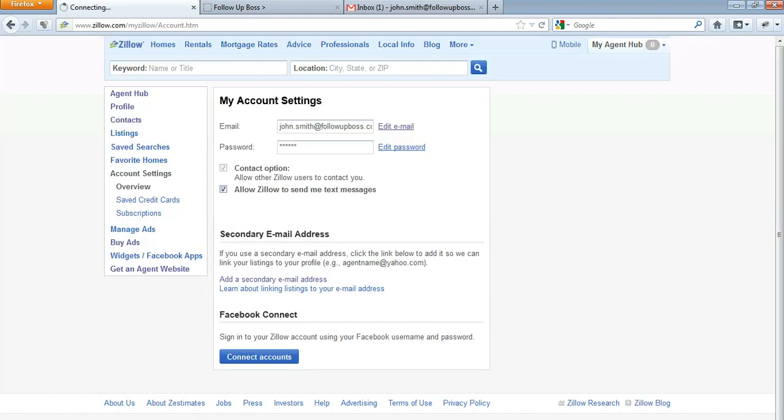Once you're in Account Settings, there are two email options: add a secondary email address or edit your main email address. What we want to do is replace this email address that you have here with your unique Follow-up Boss email address, which is going to allow those leads to flow directly into your account.